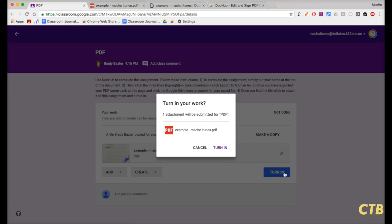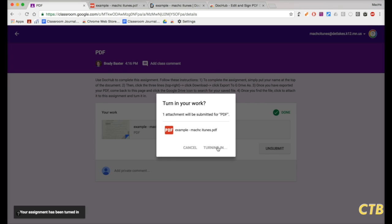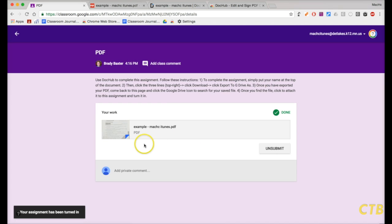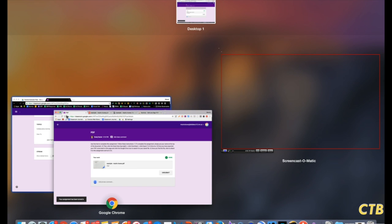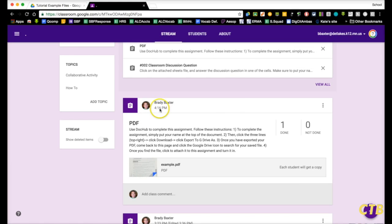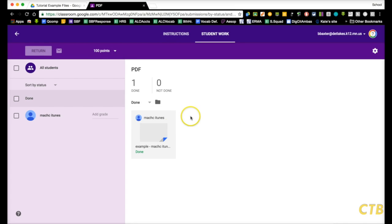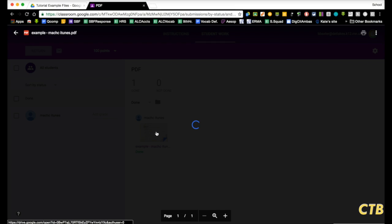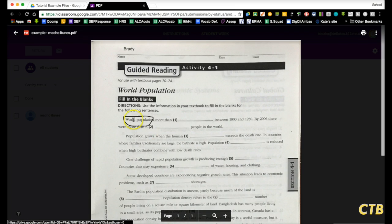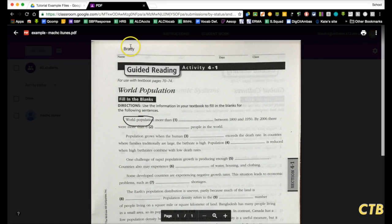Then, click on Turn In. Alright, so it has been submitted. Now, on the teacher's end, we'll be able to see this here. One student has turned it in. We can click on it and see. And you'll see the edits that were made on there.